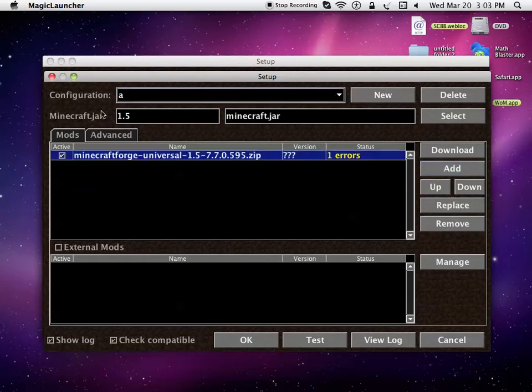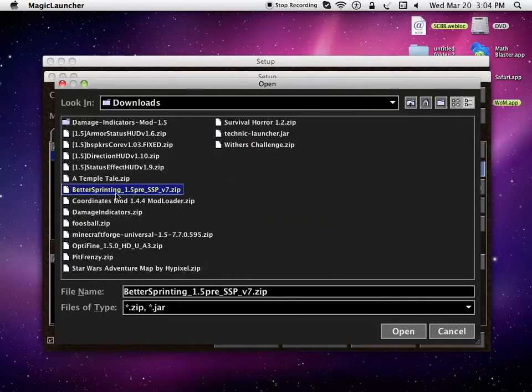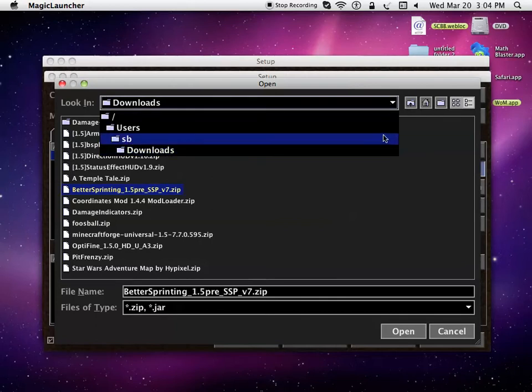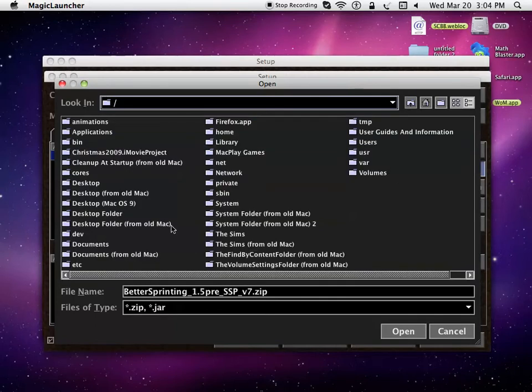You should have Minecraft Forge already installed. You press Add and press your Better Sprinting. If you're inside your Minecraft bin, then you go all the way back to the slash back here.